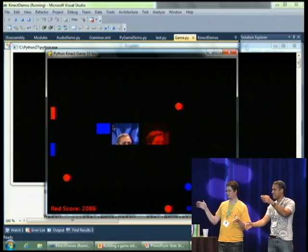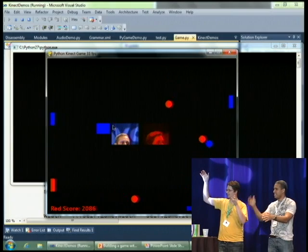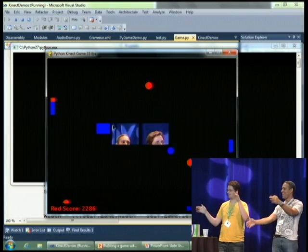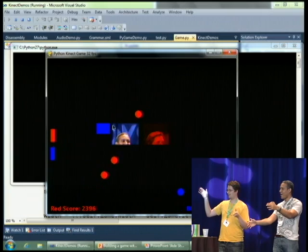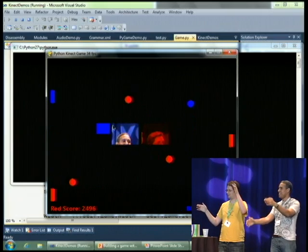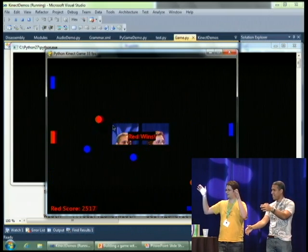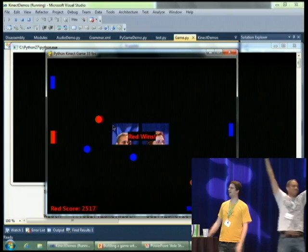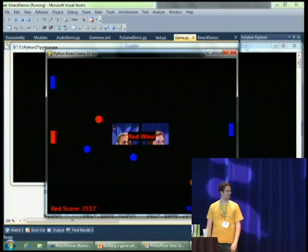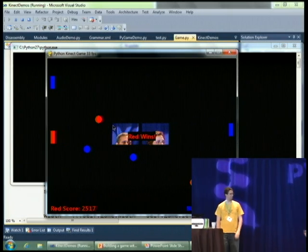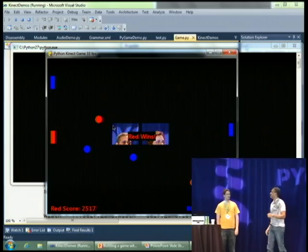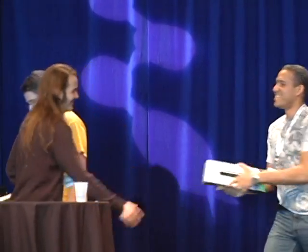I think Red's got this — two more, two more. Red wins! Thank you guys.